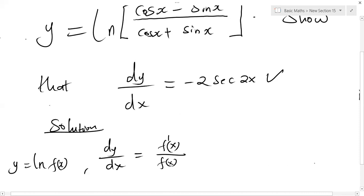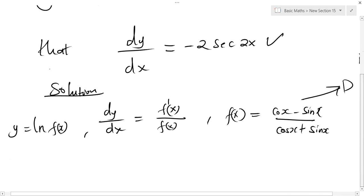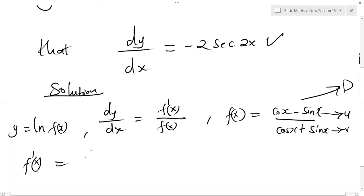What I want to do first is write our f(x) down. So our f(x) is cos x minus sine x, all divided by cos x plus sine x. This is our denominator value, and the numerator value will be f prime of x. To get f prime of x, we differentiate this function using the quotient rule: u prime v minus v prime u, all divided by v squared.